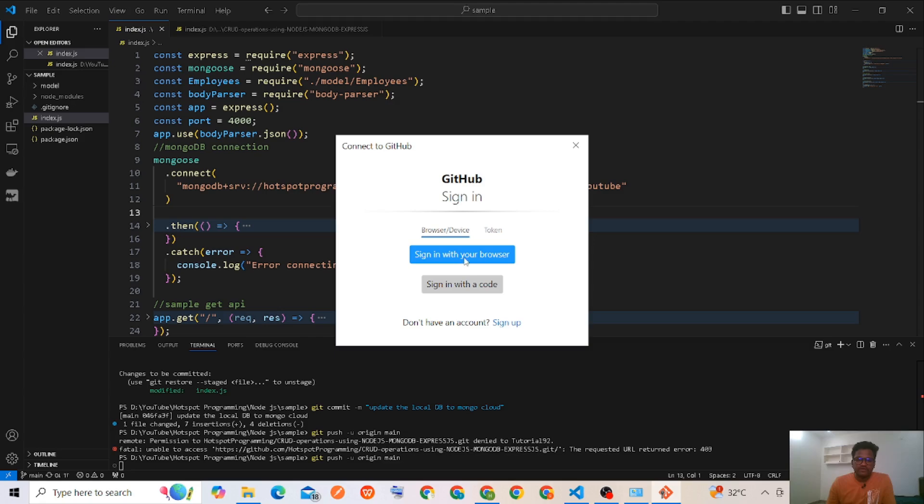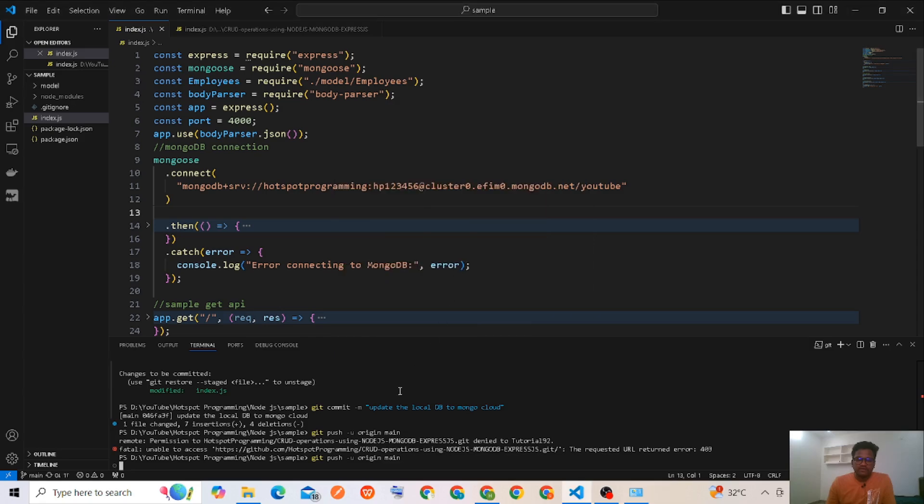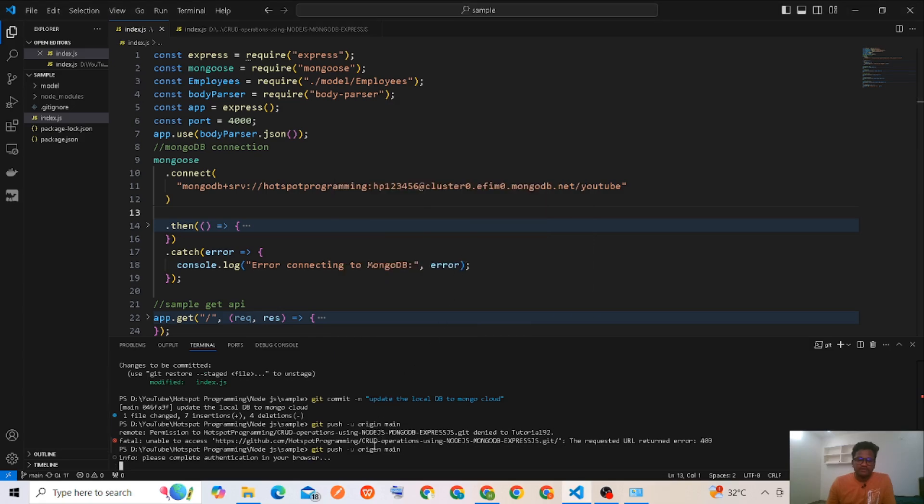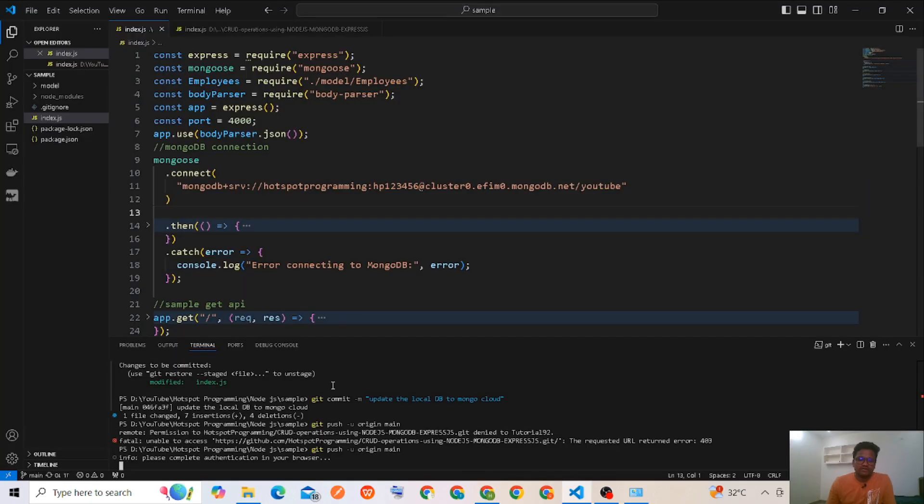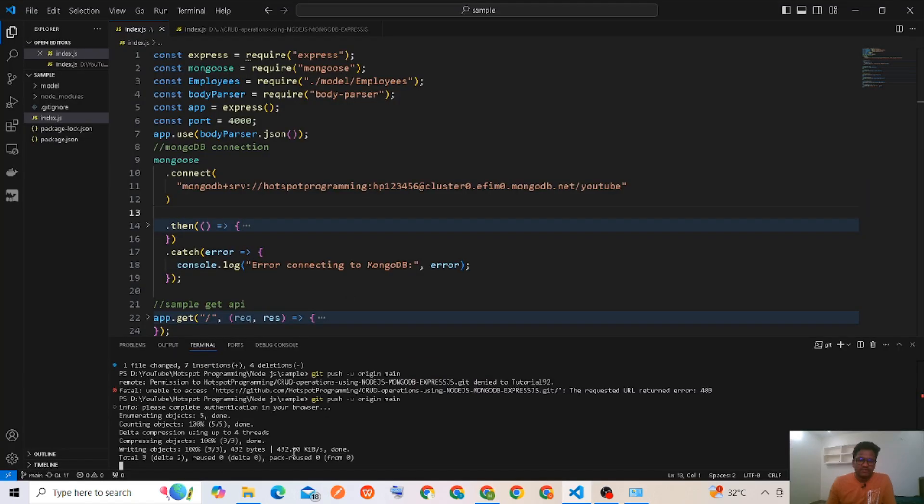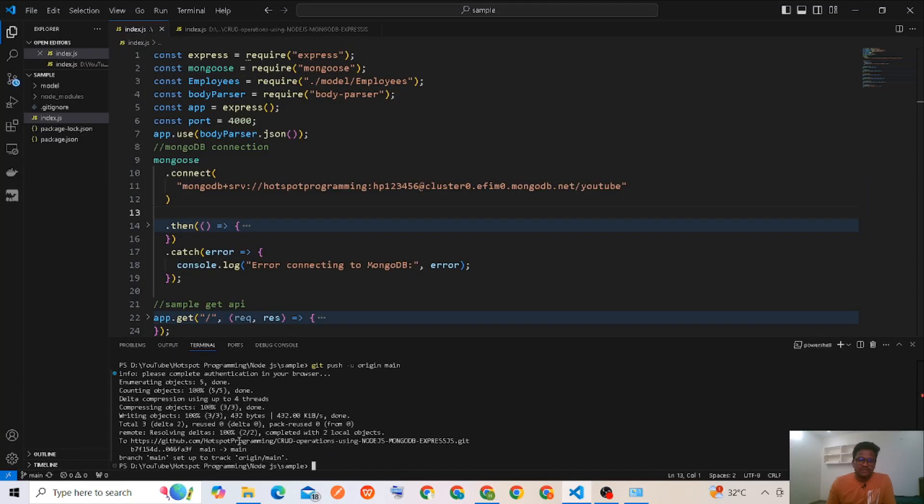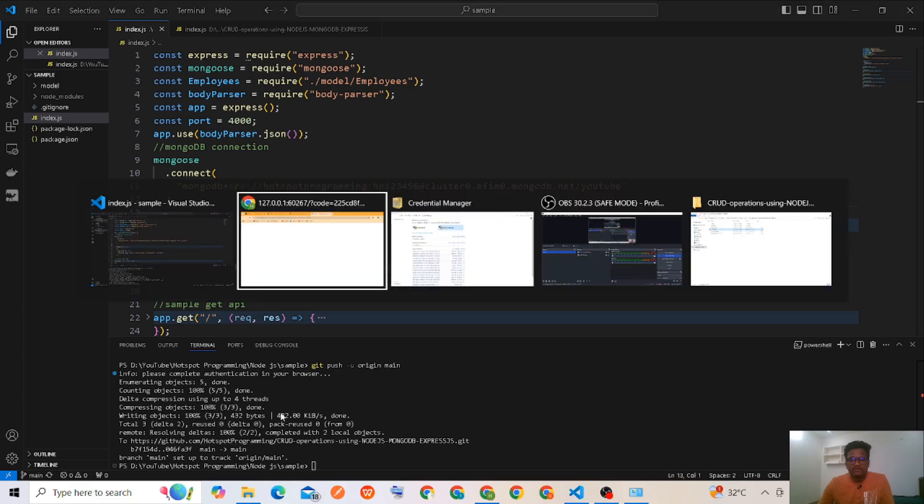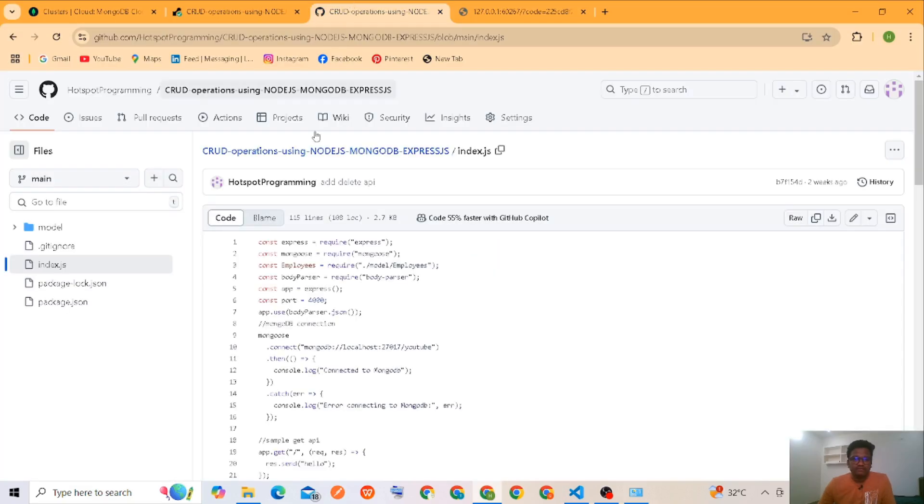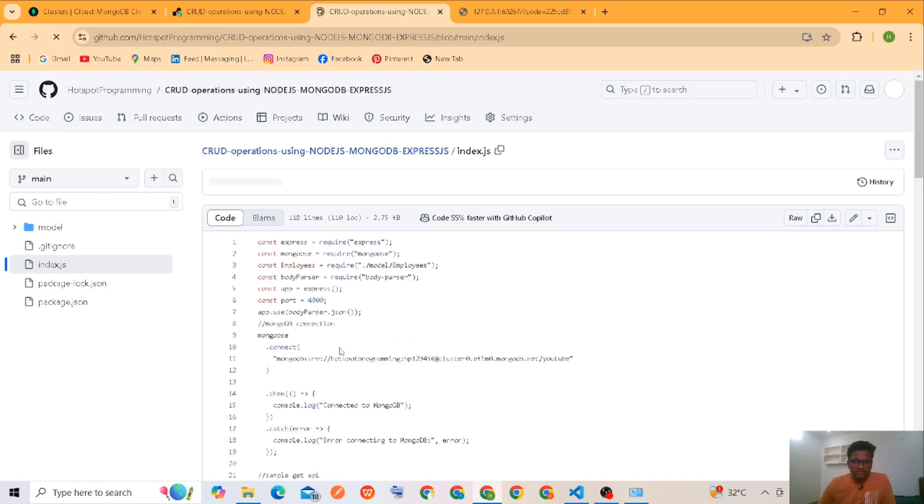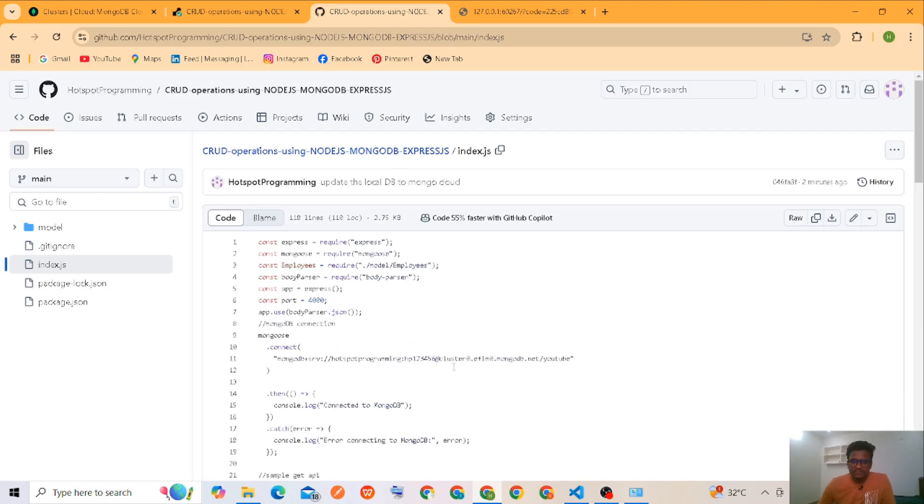Then it will log in here and it will update all the data what I have modified. Okay, you can check here. Now I'll refresh this one. Okay, it was updated. Nice.